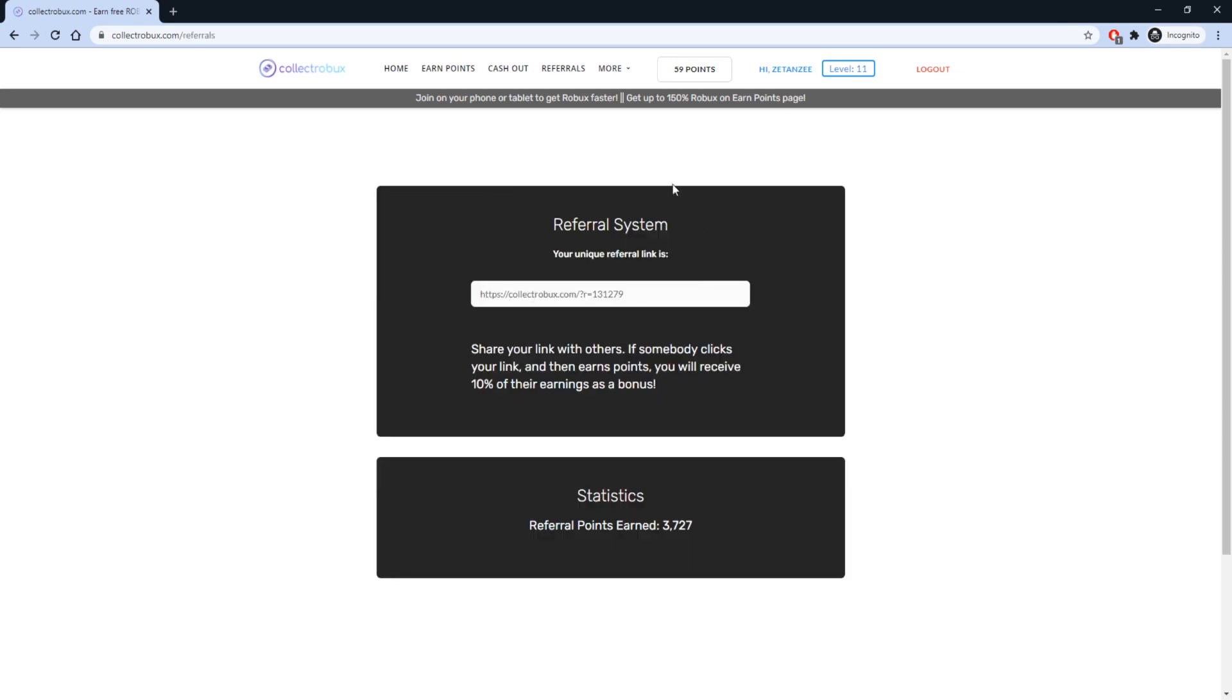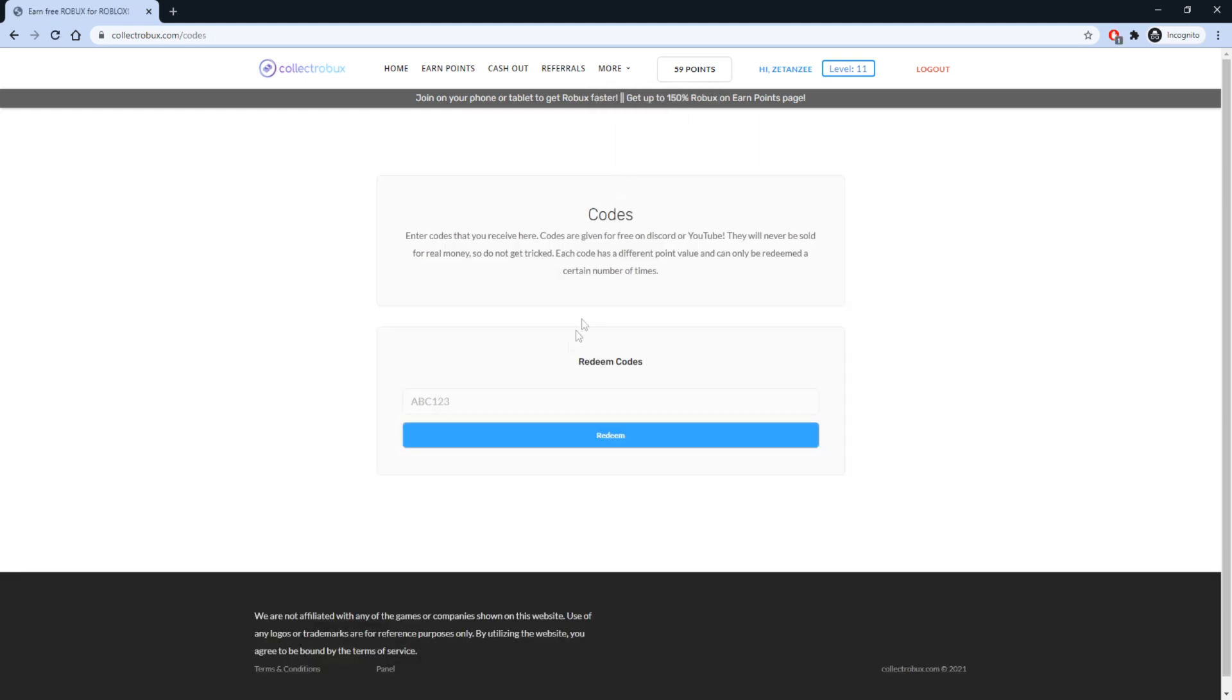I have a bonus Robux code for all of you guys that watched this far into this video. Click More and click Codes to redeem the code. When you redeem this code, you will get 2 Robux for free. This code has limited uses, so redeem it now. The code is Zebra.